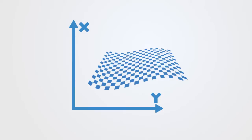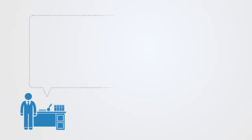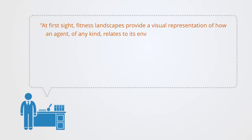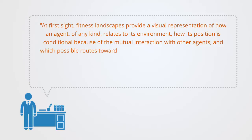In a recent paper summarizing the literature on the fitness landscape model within the social sciences, they describe the model as such. At first sight, fitness landscapes provide a visual representation of how an agent of any kind relates to its environment,